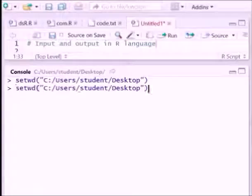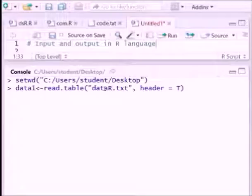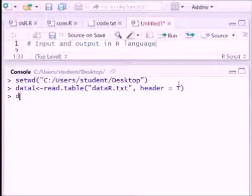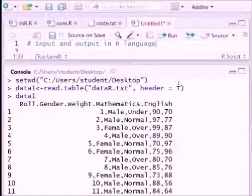For that we can write data1 equals read.table, the filename is data.txt. Now we can write data1, so it is the data we can fetch like this way.